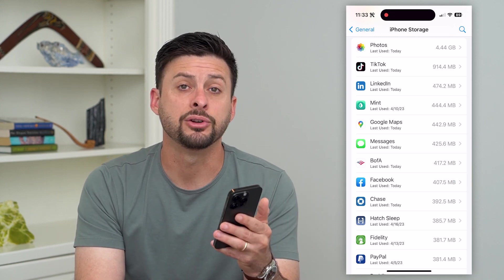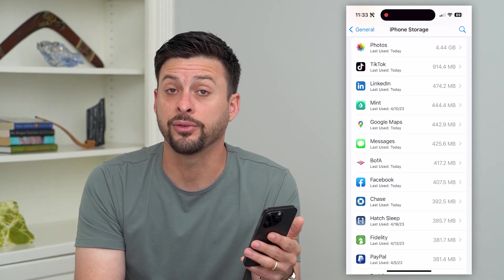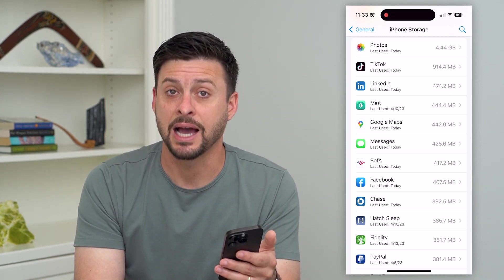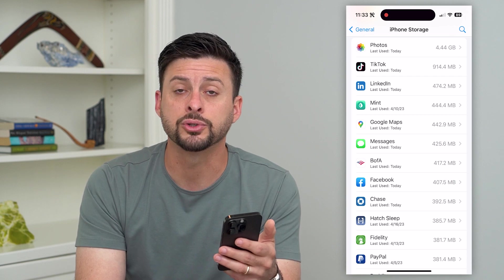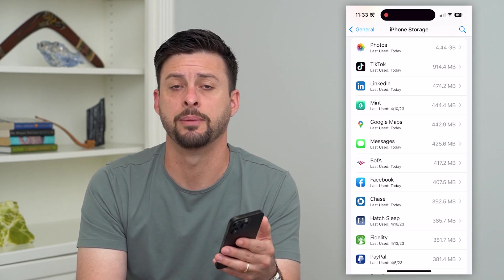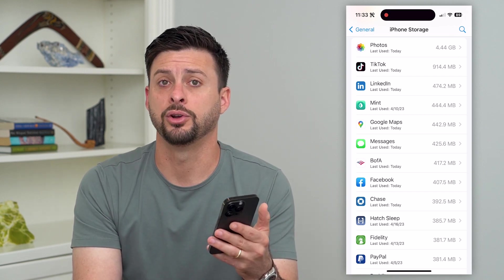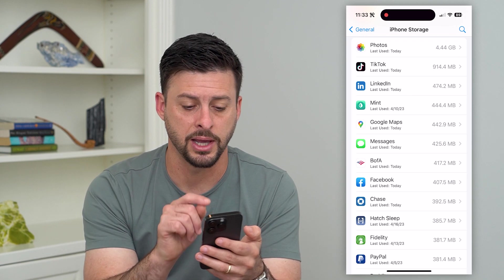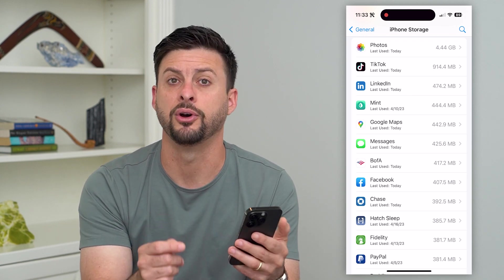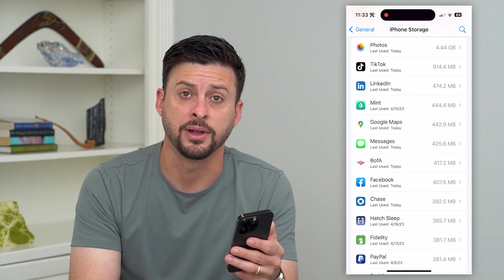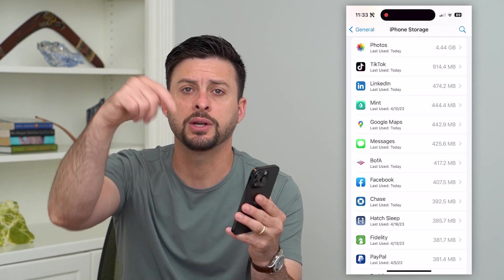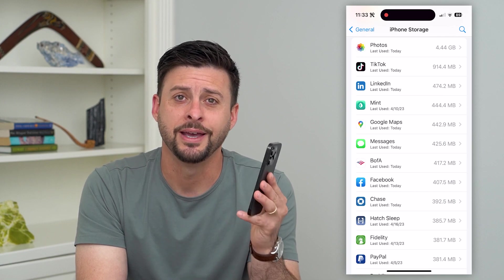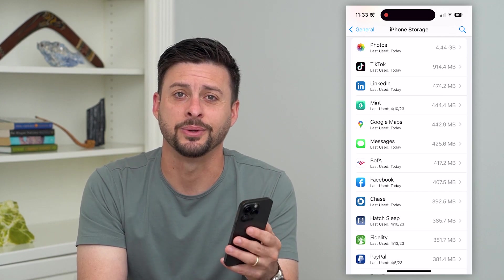There are some default Apple apps that you can basically hide from your home screen, but you cannot fully delete them from your iPhone completely. Some of them are like Messages, your Phone app, stuff like that. Hope this helps — if you have any questions, leave them in the comments down below and I'll catch you on the next one.